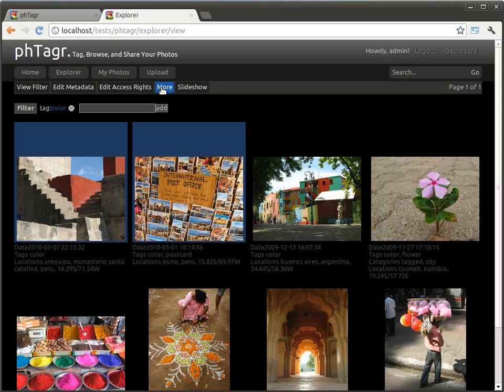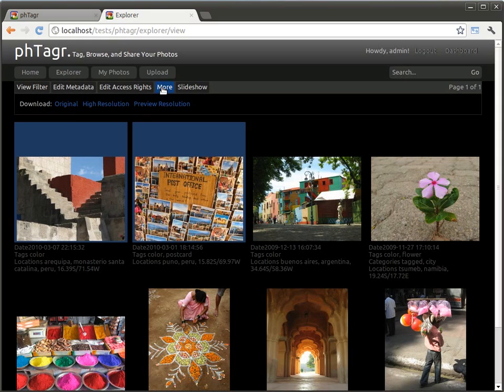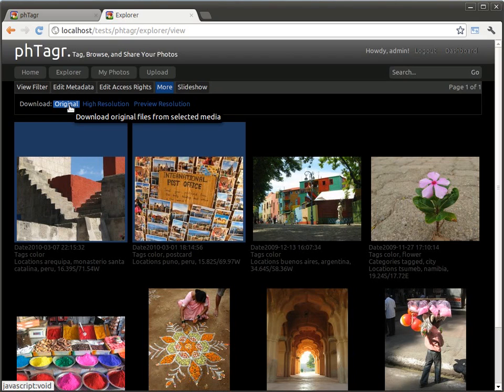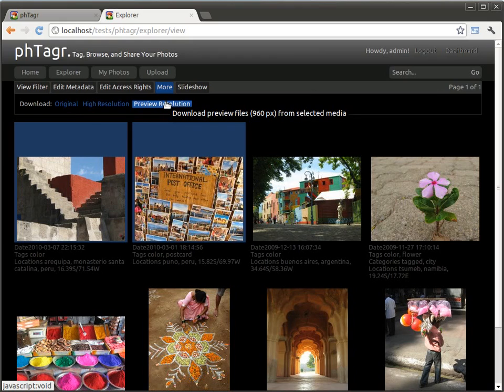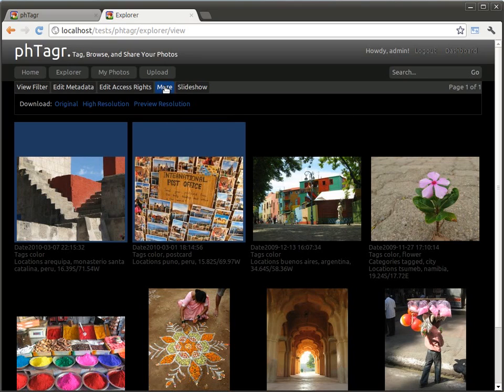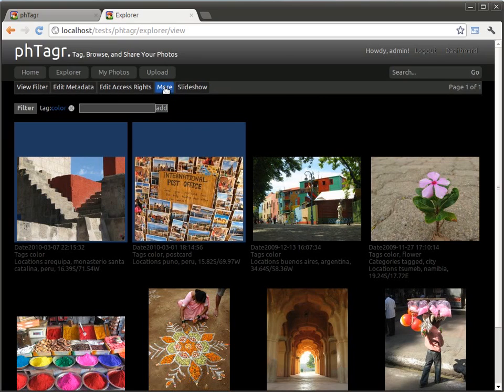Within the Explorer menu under more, you can download all selected images by different resolutions. For example original file, some high resolution or preview resolution. All files are zipped and you can download the zip file.